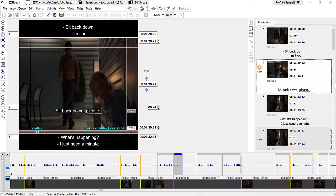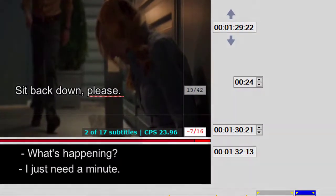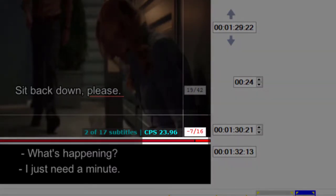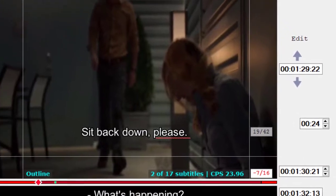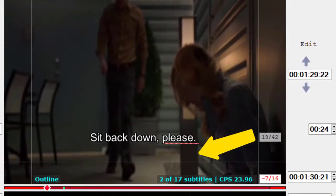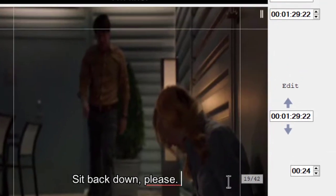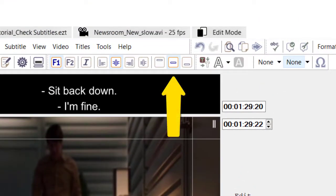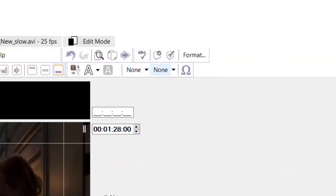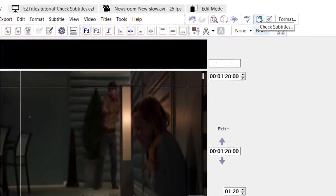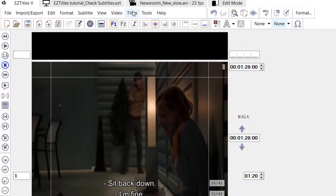The Check Subtitles option will help you to locate any subtitles that don't match certain rules — for example, their reading speed is too high, their duration too short, they contain extra spaces or extra rows, or are not snapped to the bottom of the screen. To open the checks, press the Check Subtitles button on the toolbar or click on Check Subtitles in the Titles drop-down menu.